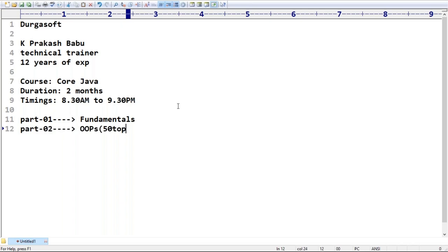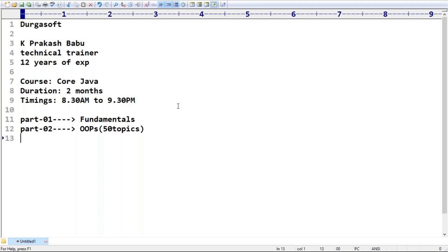The second part is object-oriented approaches, covering around 50 important topics related to OOP terminologies - how to define a class, how to define an object, how to access data from a class, relationships between classes, overloading, overriding, method hiding, and more. I will use real-life examples for easy understanding.